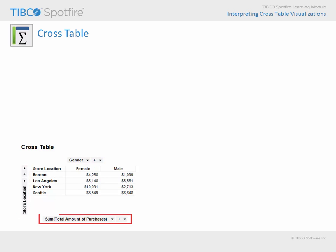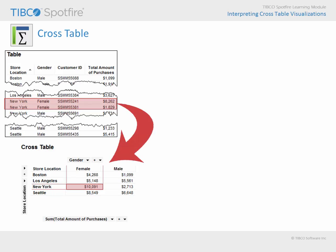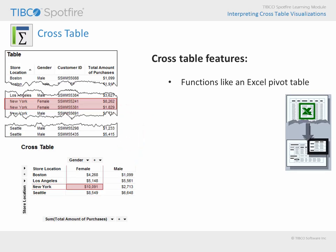The summary measure displayed at the intersection of the categorical variables reflects how the values in the underlying data table were grouped. Those of you who are familiar with the concept of pivot tables in Excel may recognize the similarities between pivot tables in Excel and crosstables in Spotfire.